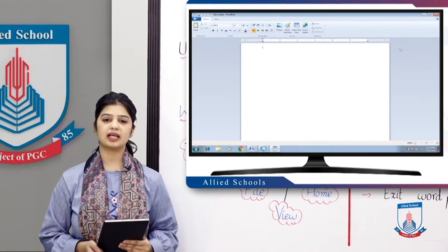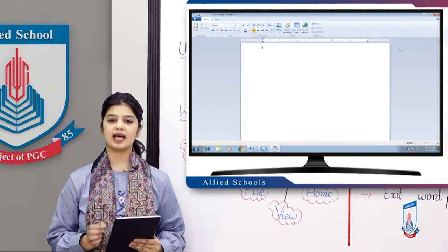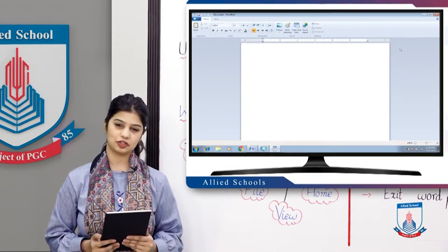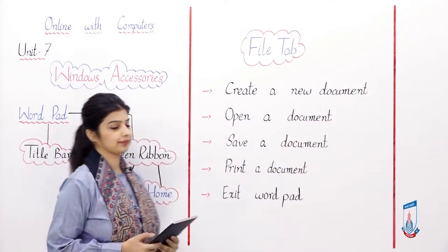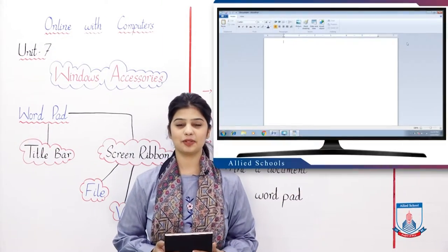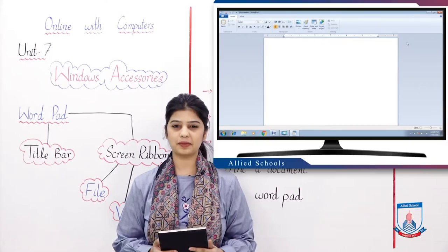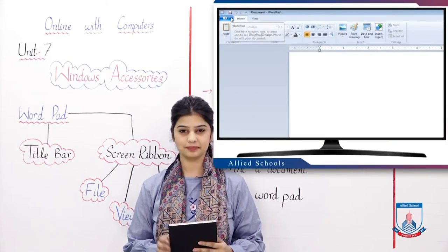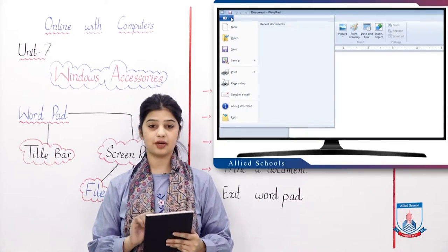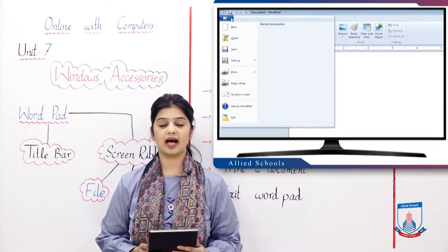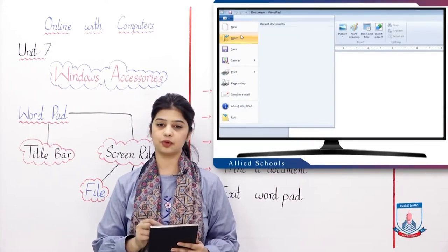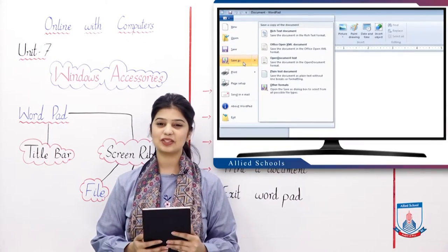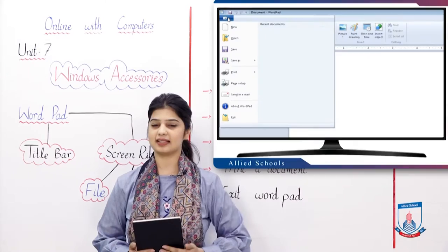First of all, we will see what the File tab is and what operations we can perform in it. Students, we will learn about the first tab, which is called the File tab. In the File tab, you have different options like New, Open, Save, and Save As.